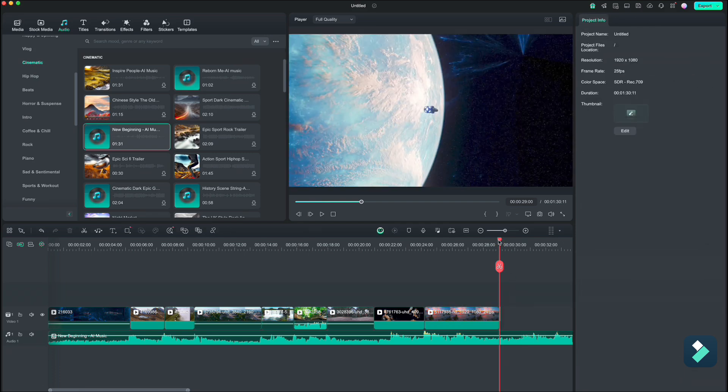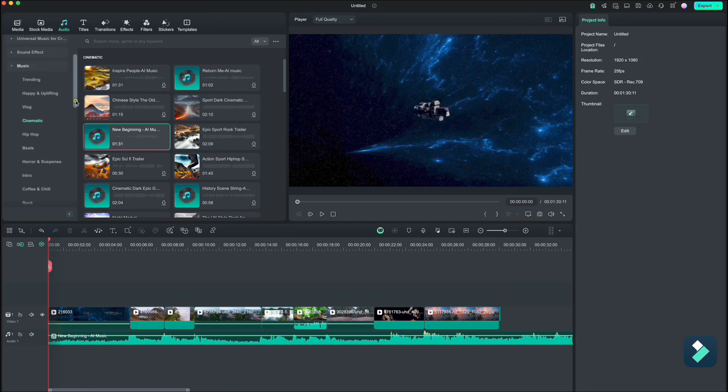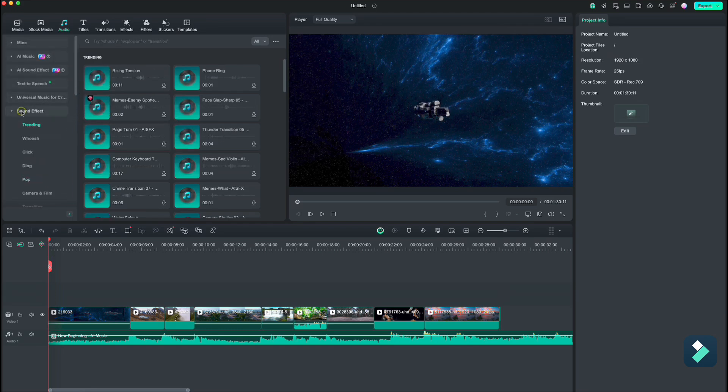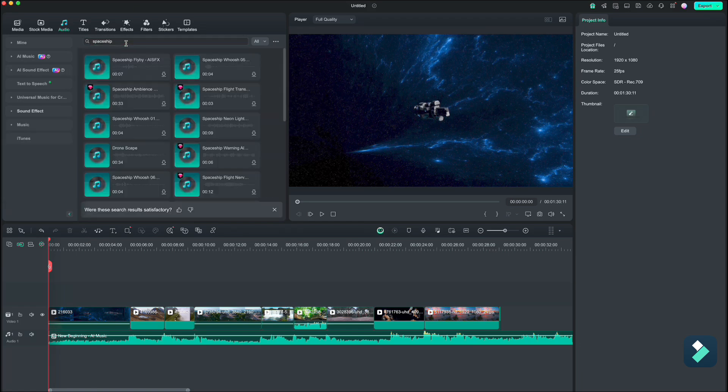Now let us add some sound effects for our clips. Go up and click on sound effects. For this space clip I will search for spaceship. Let's hear some of them.